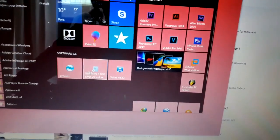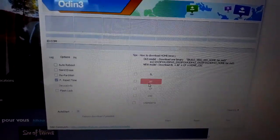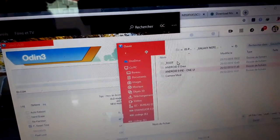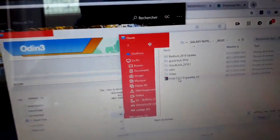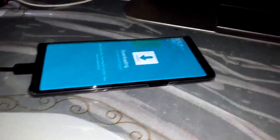Odin3 is here. Open it, click on Enter, click on Options and deactivate auto-reboot toggle. Click on AP and load the TWRP zip again. Connect your phone cable and do the same action — click on Start.